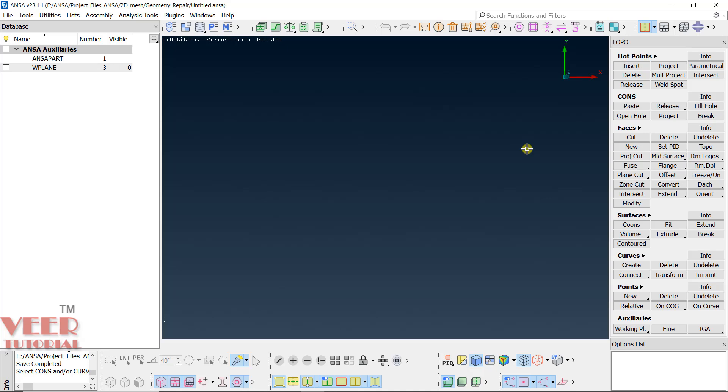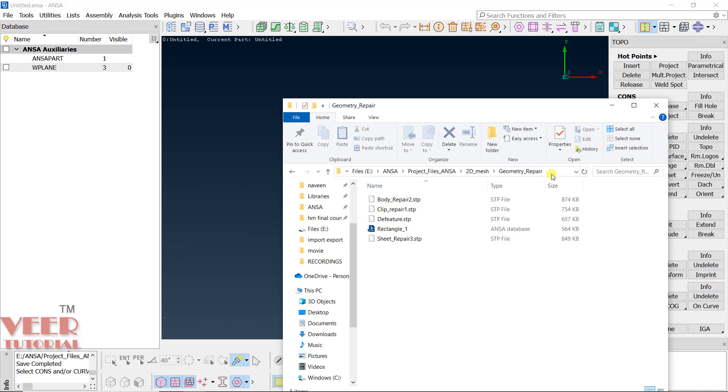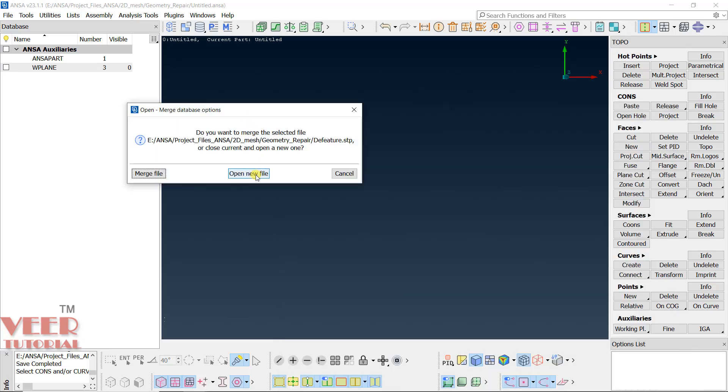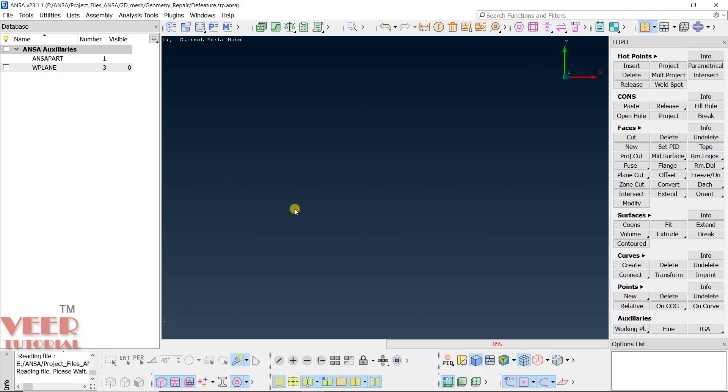In this lecture, we will continue with geometry cleanup and learn some more de-featuring options. To understand this, first let's open a file. Go to the geometry repair folder, go to the D feature file, pick and drag this file to your ANSA, click on open as a new file and click discard.